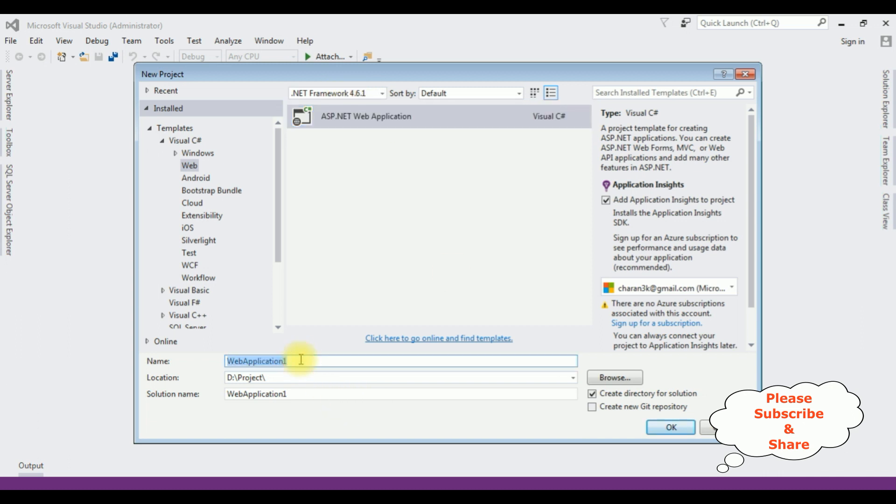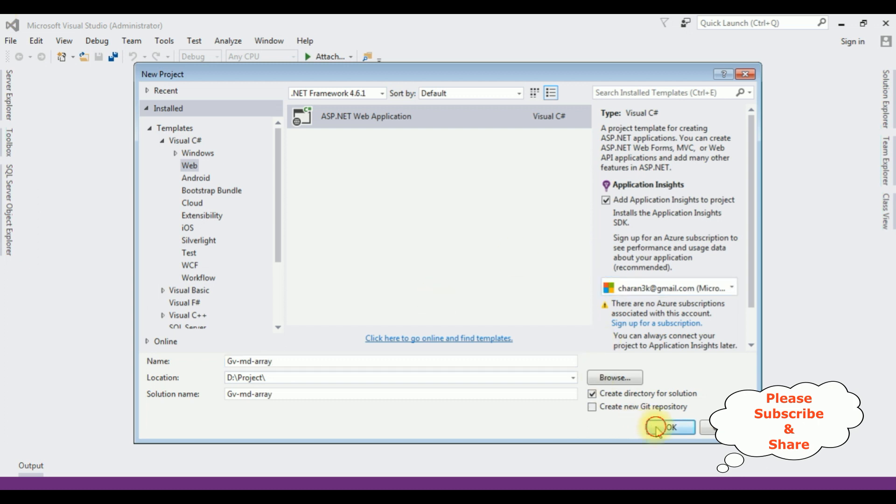The application name is GridView multi-dimension array. Click OK.